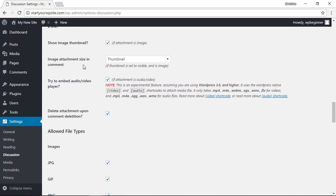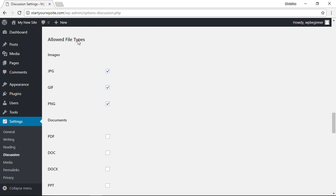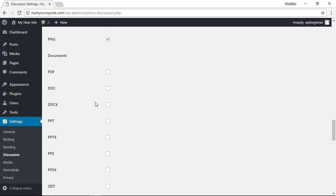You probably want JPEG, GIF, and PNG—those are the main ones usually associated with images. Then you can decide if you want to allow things like PDF, a document, or a PowerPoint presentation.